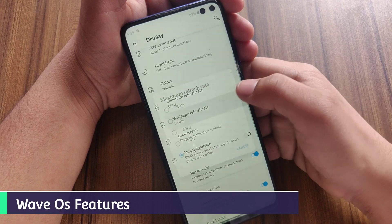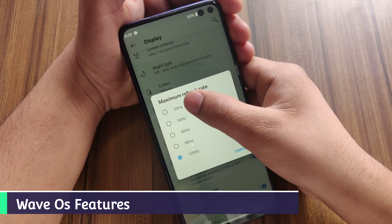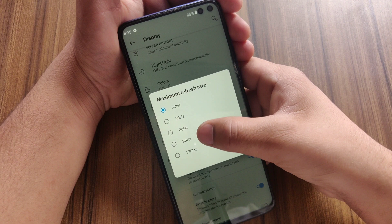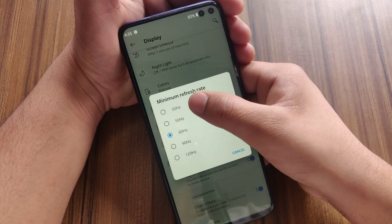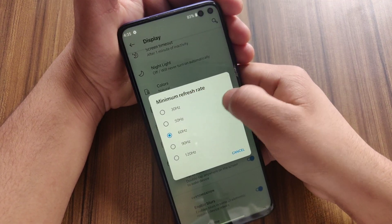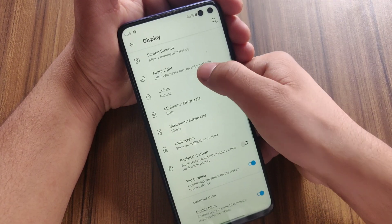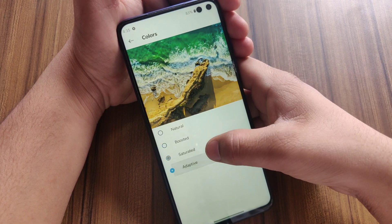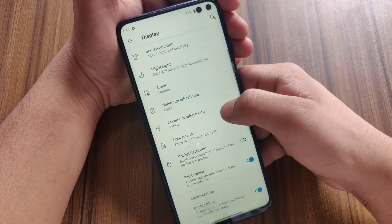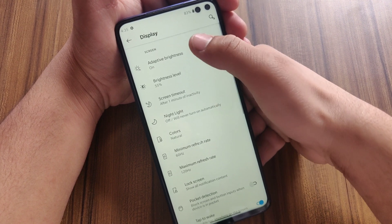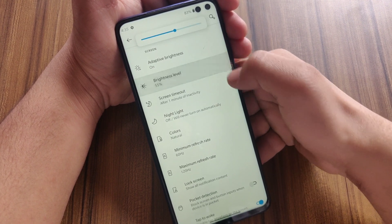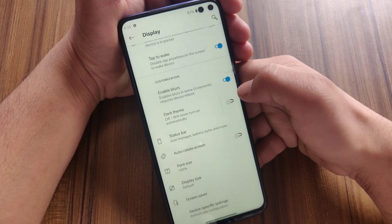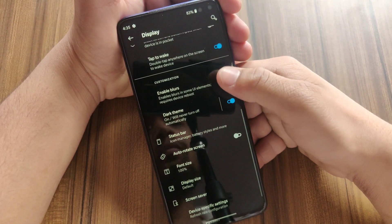Developers provide a lot of customization in this ROM — you'll explore all the features while using it. I'll show you some of them. In the display department, this ROM provides many features: you can set maximum or minimum refresh rate, choose display color, enable dark theme, or set automatic refresh rate, and much more.